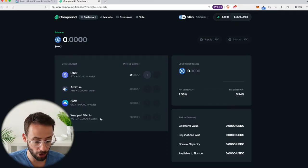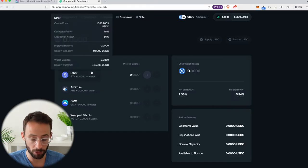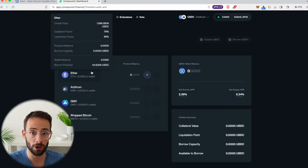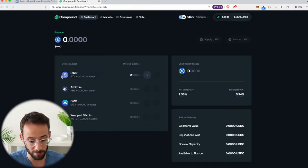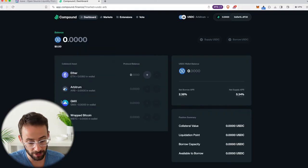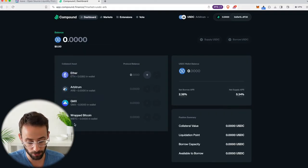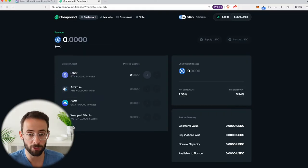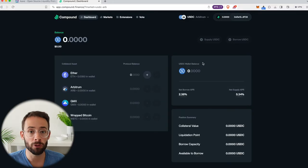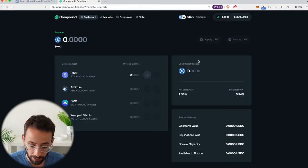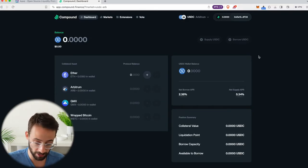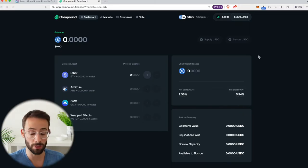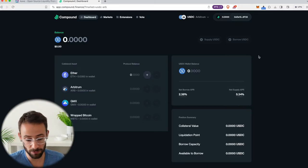Currently on Arbitrum, Compound is only accepting these four assets as collateral if you want to take out a loan against your crypto assets. And that would be Ether, ARB tokens, GMX, or wrapped Bitcoin on the Arbitrum network. And if you do want to take a loan against your crypto assets, you're going to take that out in USDC. And then whatever you do with that afterwards is totally up to you.